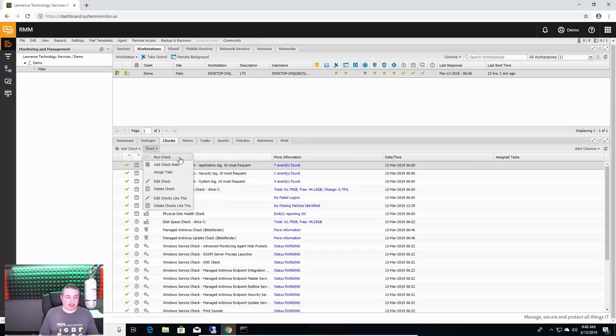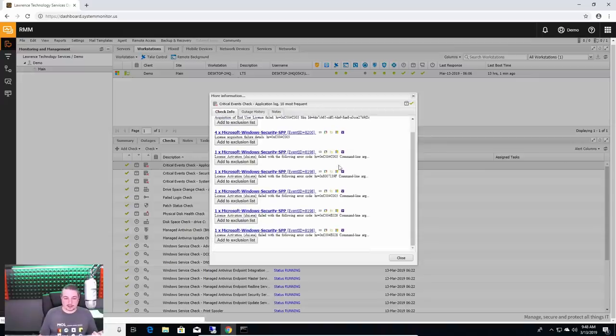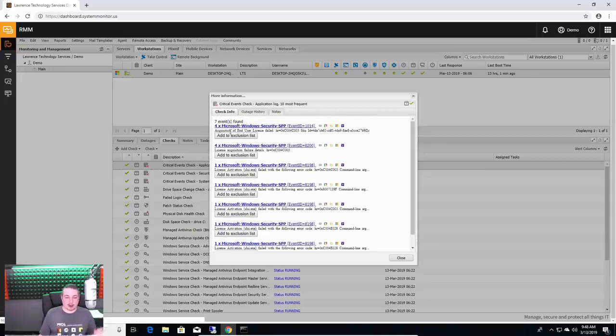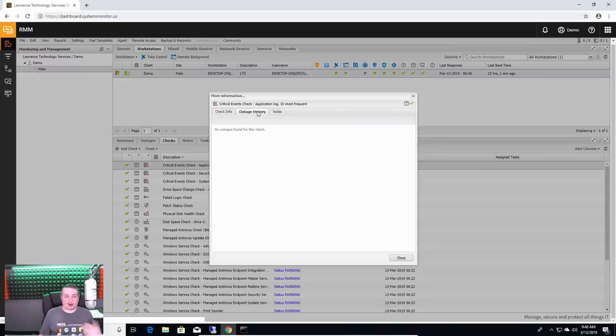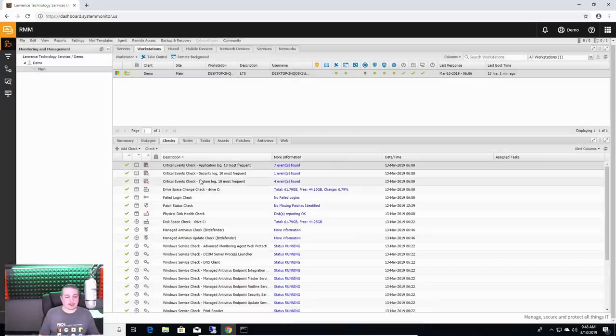And then you can actually just force it to run these checks or edit the checks and then see the results of each of these to see what they were. And then go from there on taking action on some of those checks if there's something you need to take action.